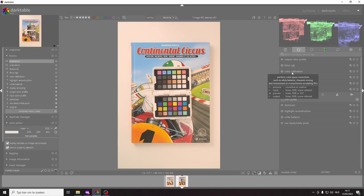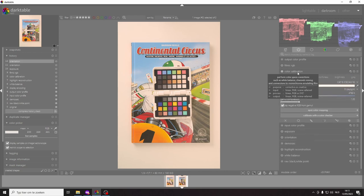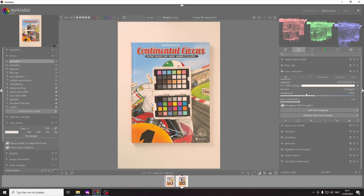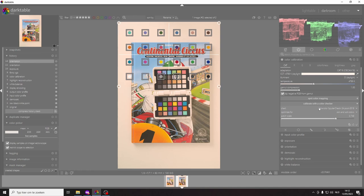You need to use the color calibration module and then there is this tab that you can open which says calibrate with a color checker.